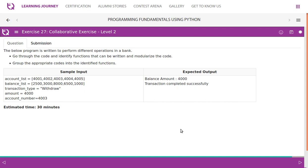Sample input is given and there is the expected output. Account list, balance list, transaction type, amount, account number, all that is given. So if they give transaction type as a withdraw and the amount is 4000 and the account number is 403,